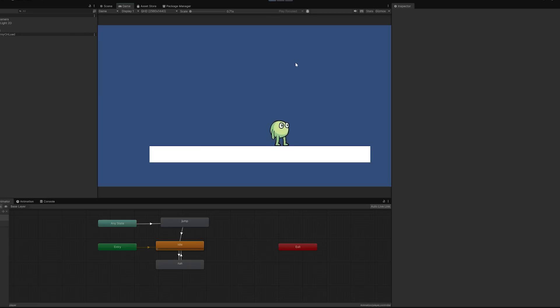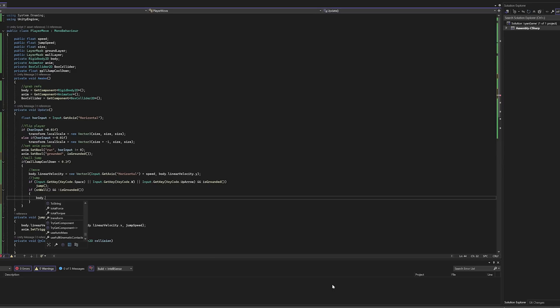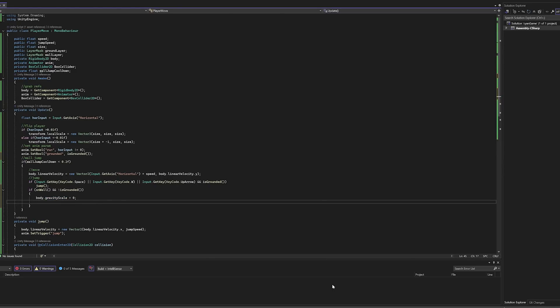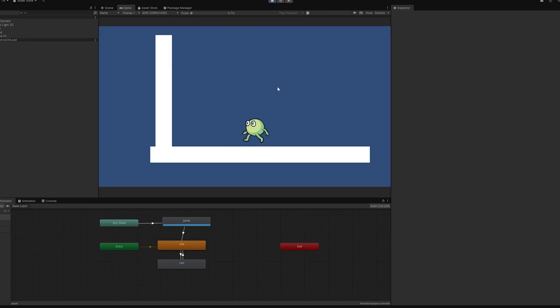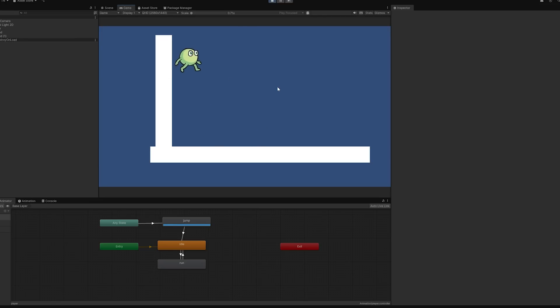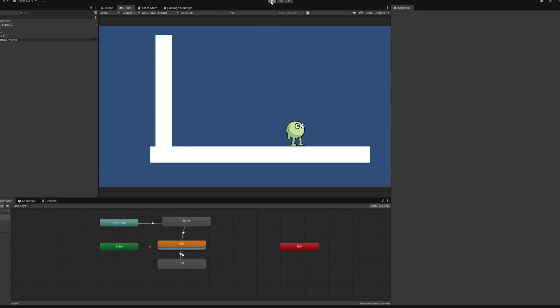I also made sure jumping was only possible when you're on the ground. One last thing for today is wall jumping, which is where things started to feel complicated. I managed to implement it but I wasn't sure if I would keep it in the game. So that's all right for the first day. We have a character with some animations who can move and jump around on a platform and even climb up a wall. Kind of.